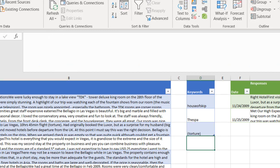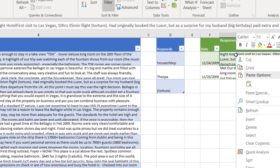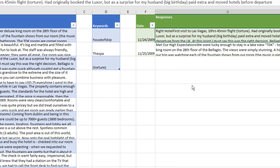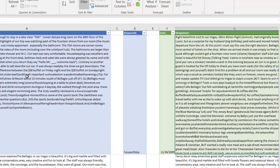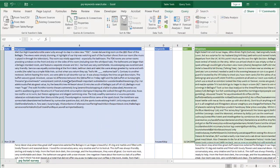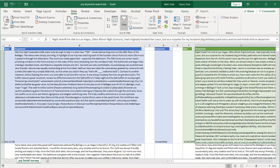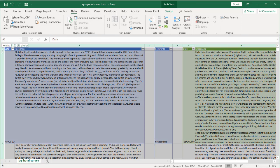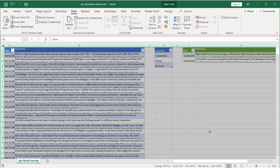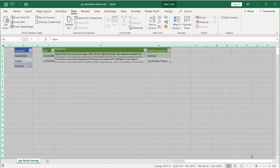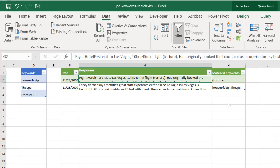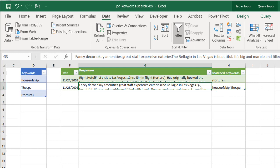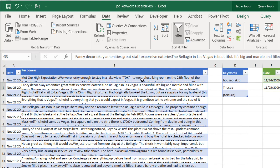Let's minimize that a bit, right-click and refresh to see what it brings back. It brought back the records. Select the whole worksheet and adjust the column width. Now we have Torture from the fourth record, and House of Skip and the spa from the third record.